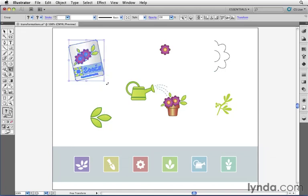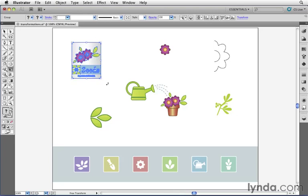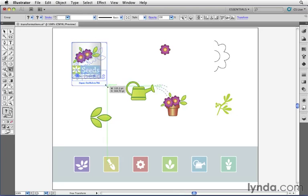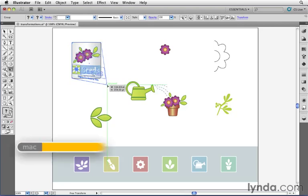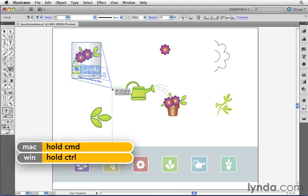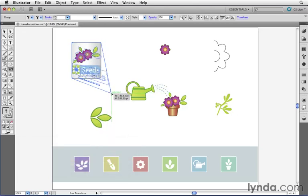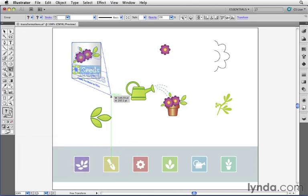Finally, for the one thing you can now do with the Free Transform tool that you can't do with the bounding box, I'm going to press Undo here, is click on one of these handles and start dragging without holding down the Shift key. But once you start dragging, press the Command key, or if you're on Windows, hold down the Control key. This allows you to distort the artwork as you pull on those handles.